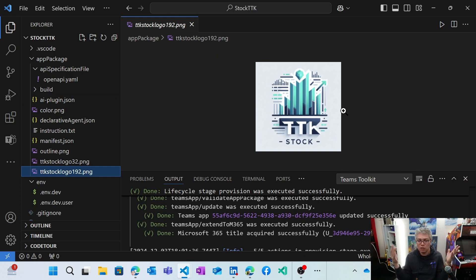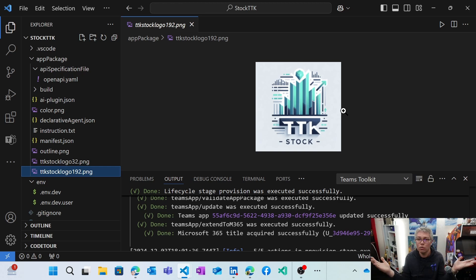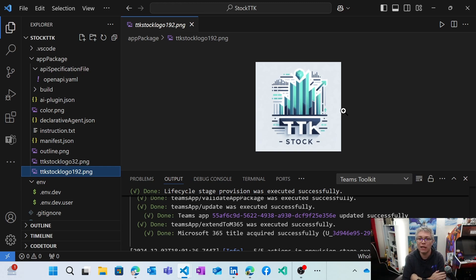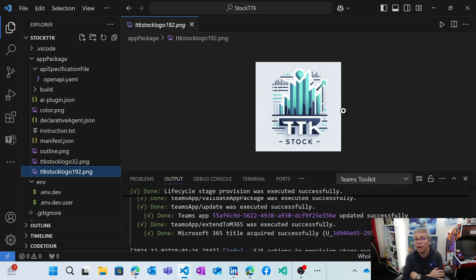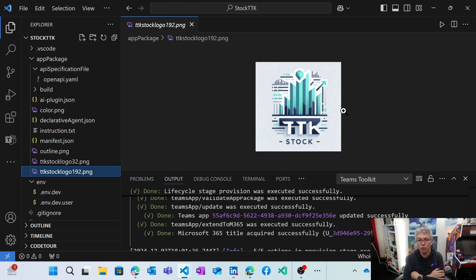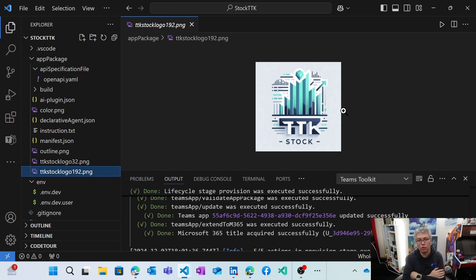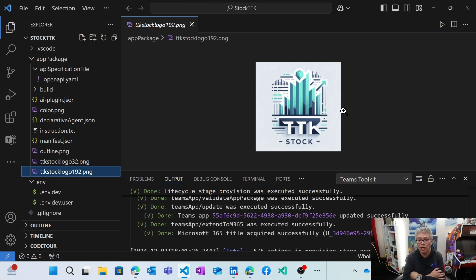So you see that using all the current AI tools for you, you can create in an easy way, a declarative agent using Teams toolkit to be able to then have this stock declarative agent available for you. So you will be able to have access to the repo of the source code on my GitHub in the comment section of this video.